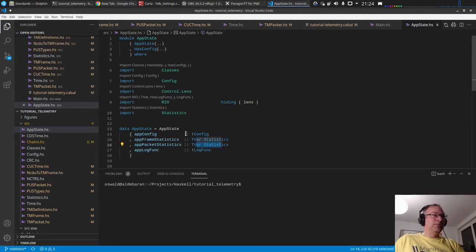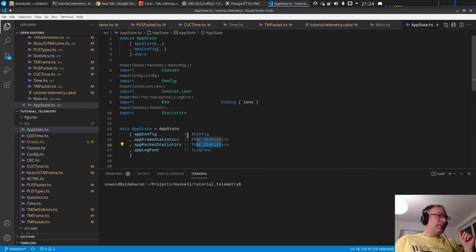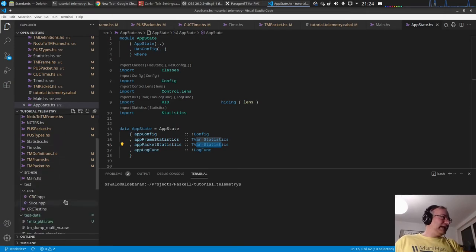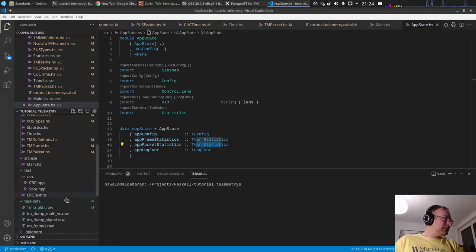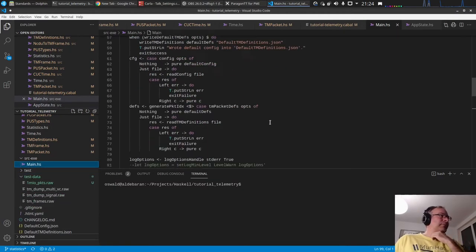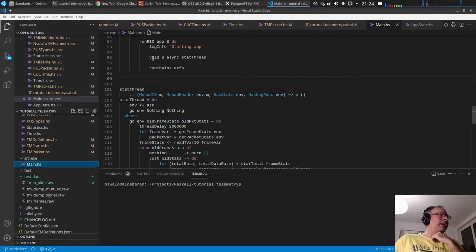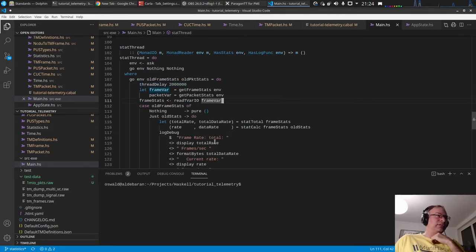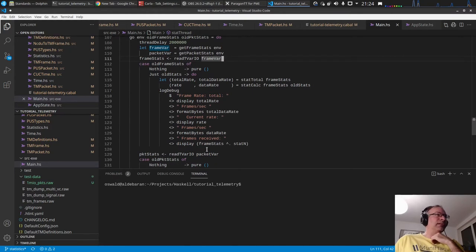The TVars are updated in the global app state in the RIO ReaderT monad — for every frame and every packet that comes in. Since a single frame can contain multiple packets, we will always have more packets than frames. In main, I started a statistics thread in the background using the async library. This thread runs every two seconds, collects the results, and logs the output.